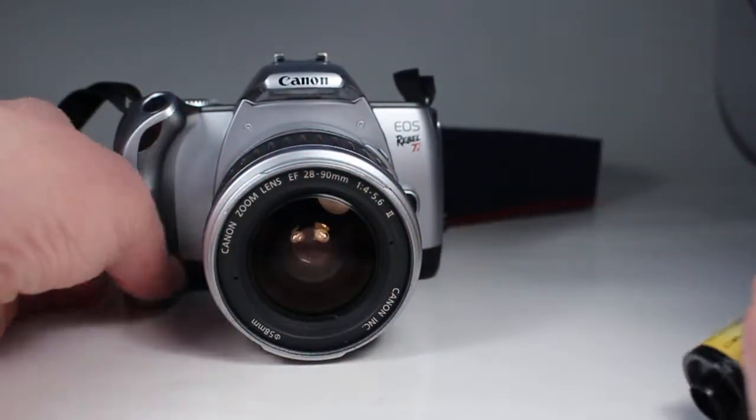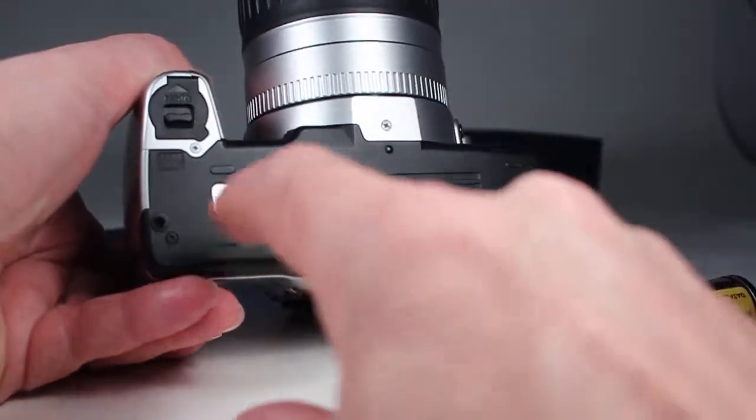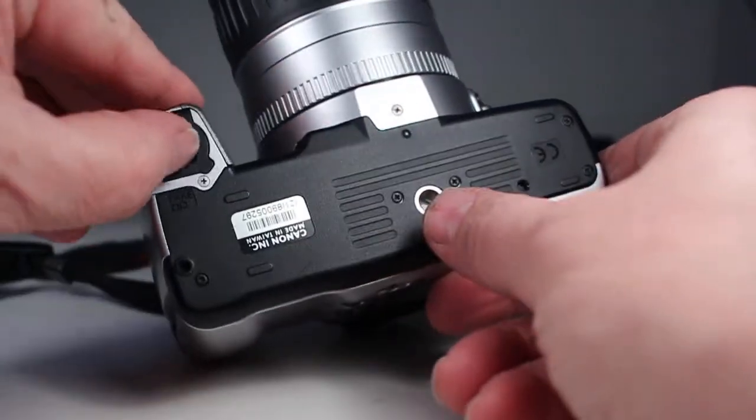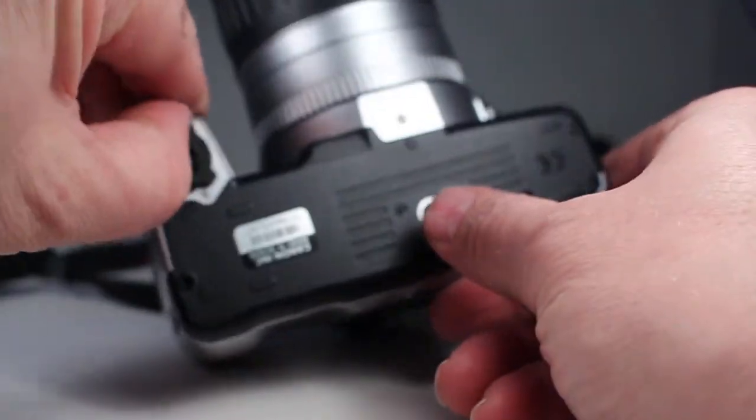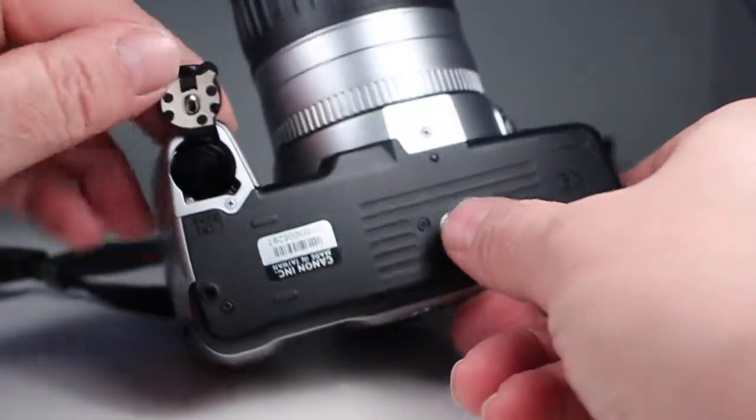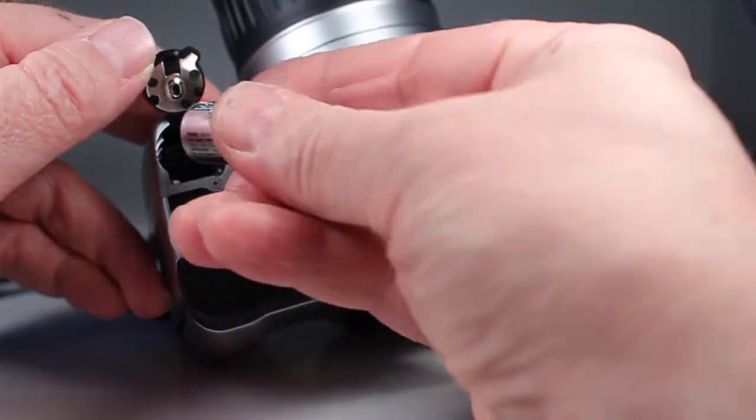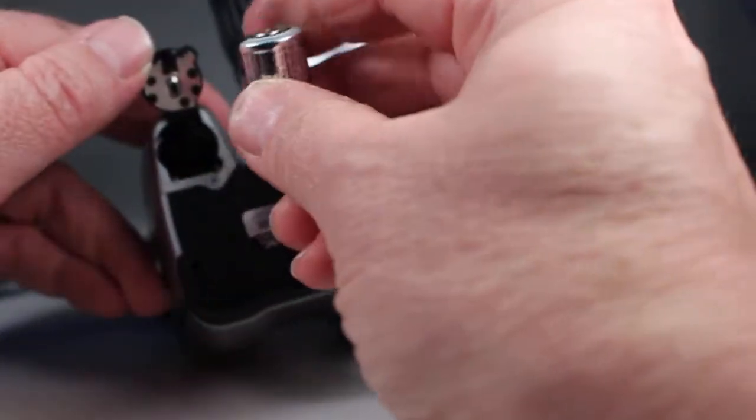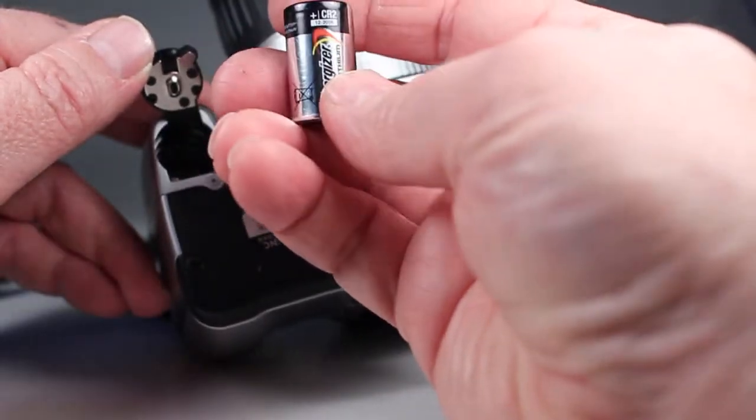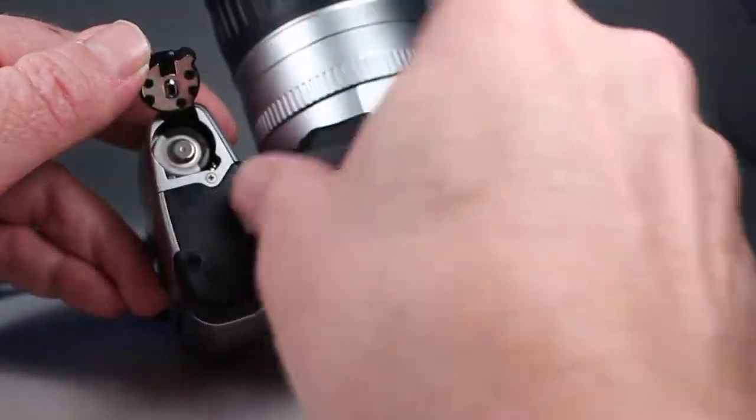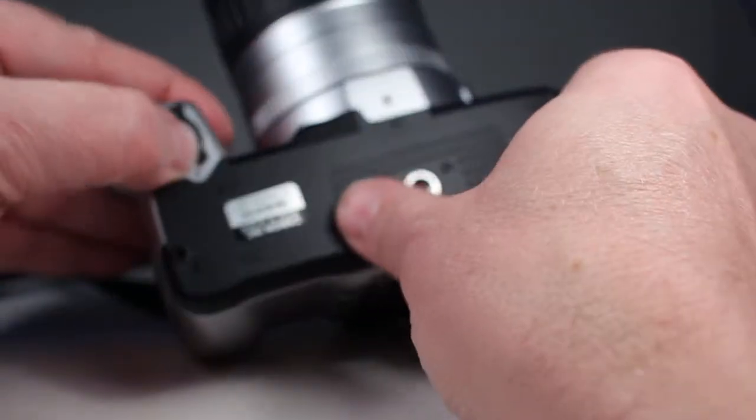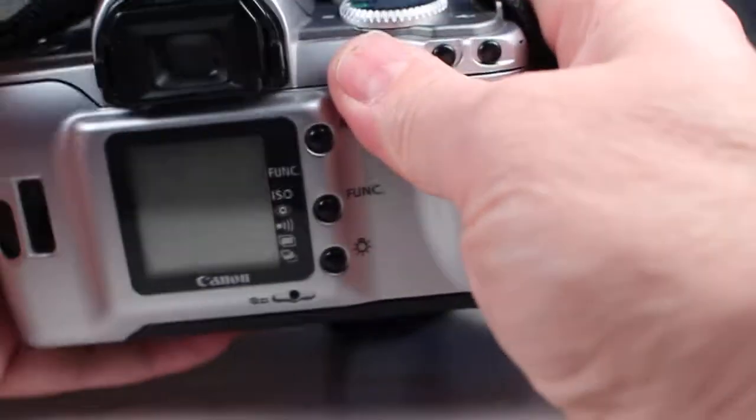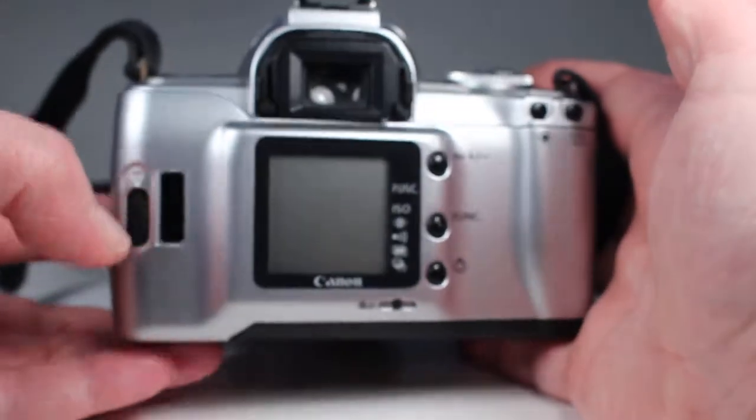Let's get started by first loading the batteries. On the bottom is a battery door and we just pull the little catch and flip the door open. Then we load these in with the positive side facing up. These are little CR2 batteries by the way. That snaps shut.